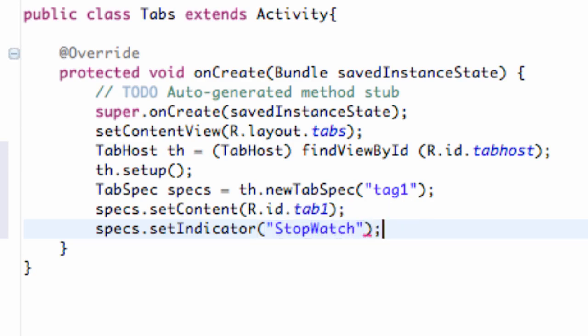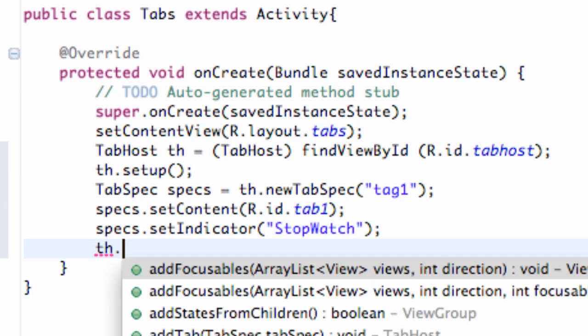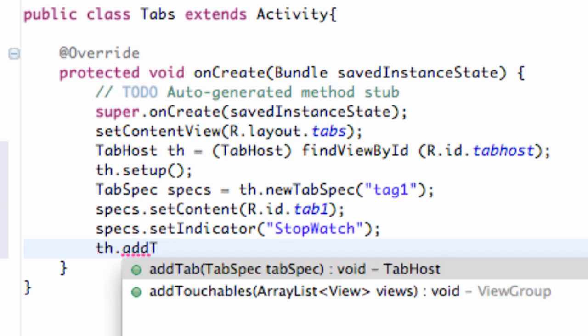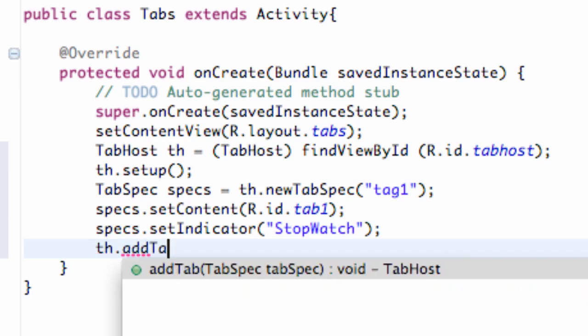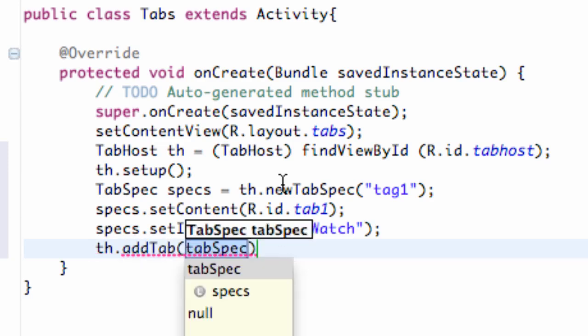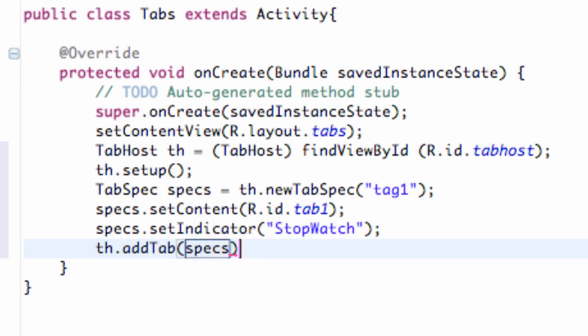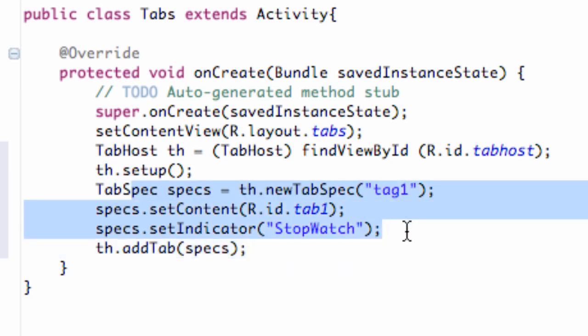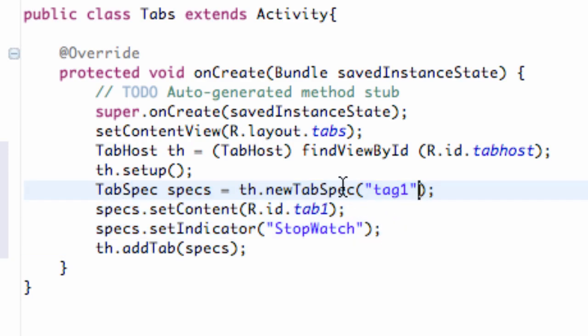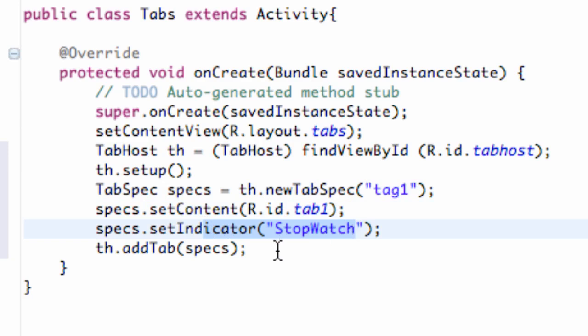And that's going to appear on our actual tab. And then the last thing that we have to do is we've just got to say our tab host, and we just say add tab. And it takes a tab spec within its parameters. So we're going to give it our spec that we just set up, so specs. So there we go. We set up one tab so far that has a tag, the content, and what we want the tab to actually include.